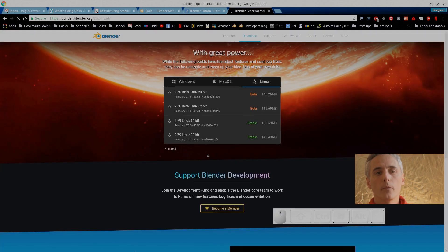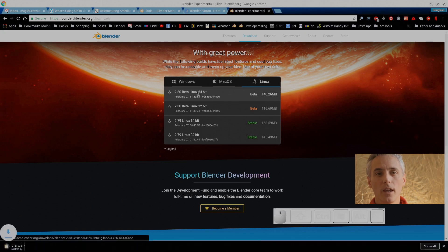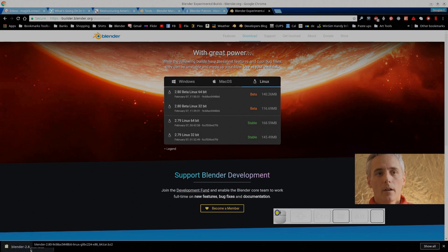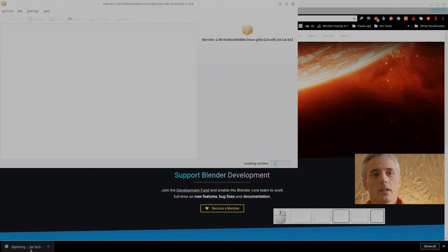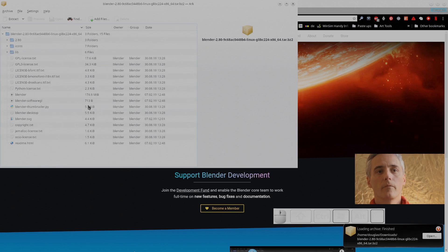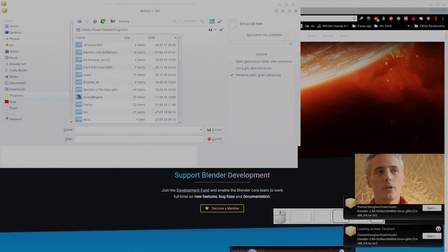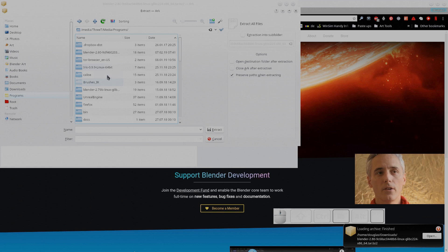We're going to experimental builds because the 2.8 is still in beta. So you click on the right system for you, in my case 64-bit Linux. It's downloaded and now I extract it.